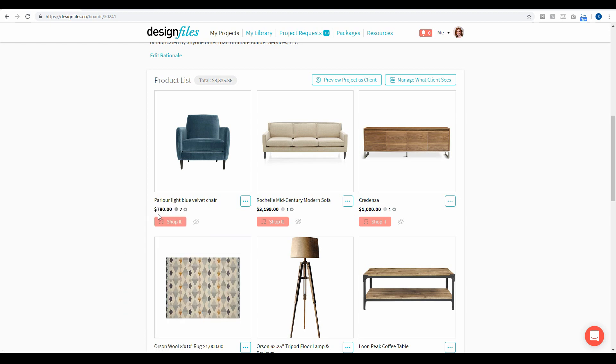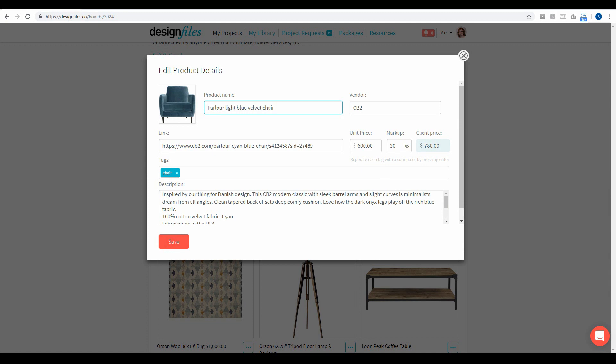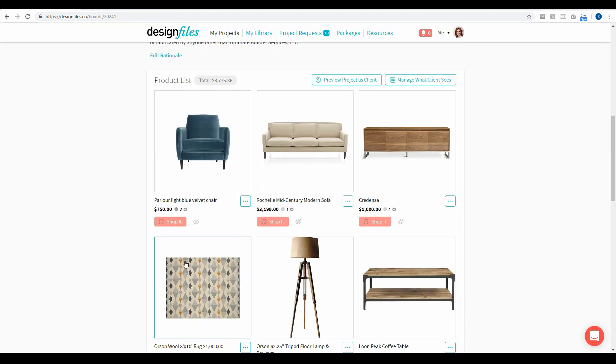And from within this particular menu here I'm just going to change this markup. Let's say I'm going to drop it to 25%, the client price is going to update based on that markup, and then when I save this that's the price that the client is going to see.